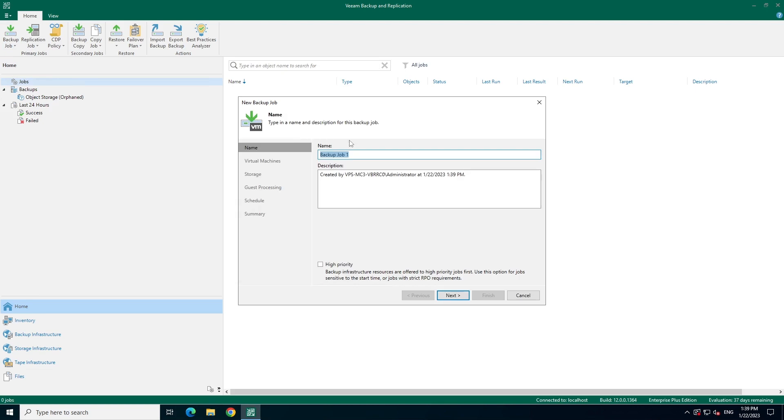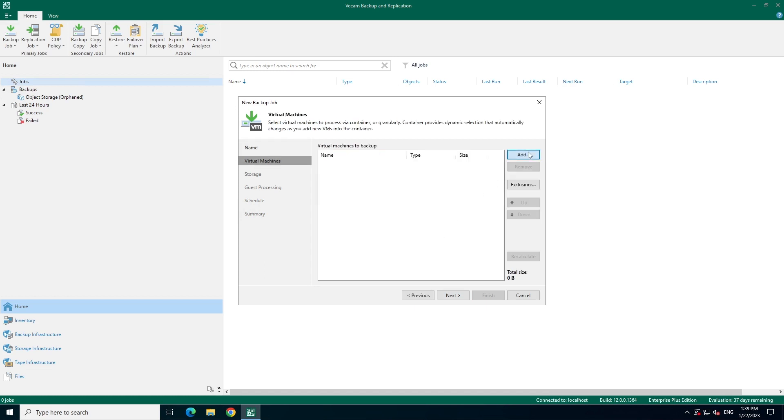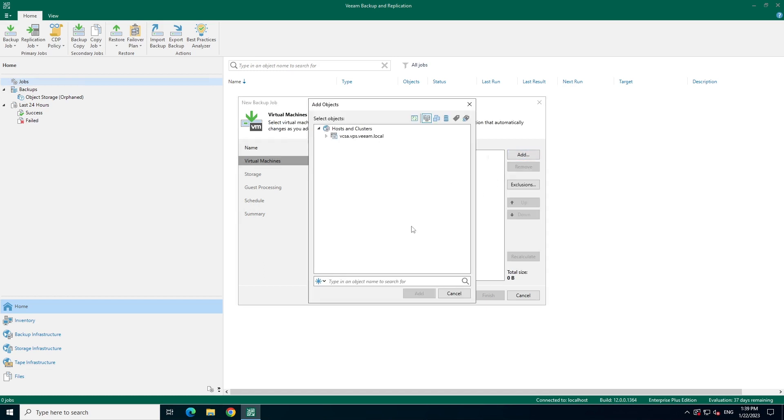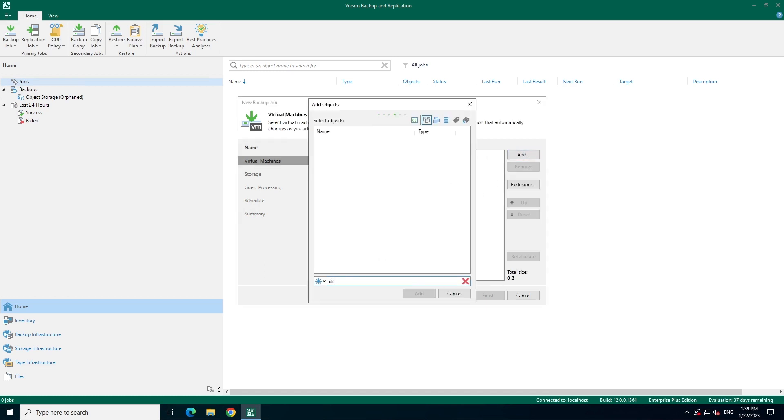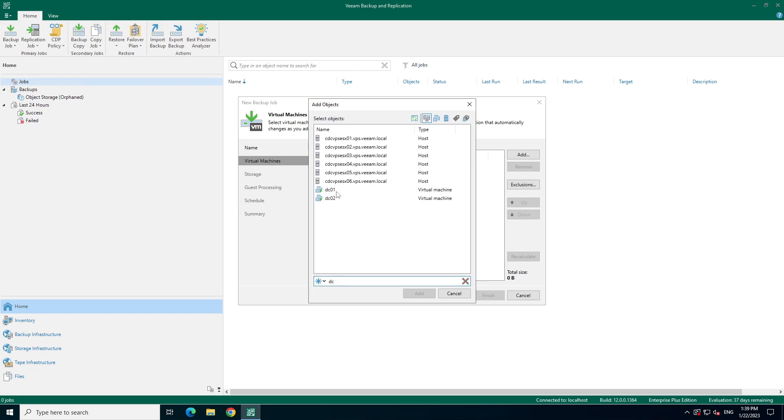We'll call it object storage dash demo job. In this case, I will not make it a high priority job. And we'll say next. Now, let's find a couple of VMs to add to this job. I'll search for a couple of domain controllers that we'll add here. We'll put these two in and hit next.